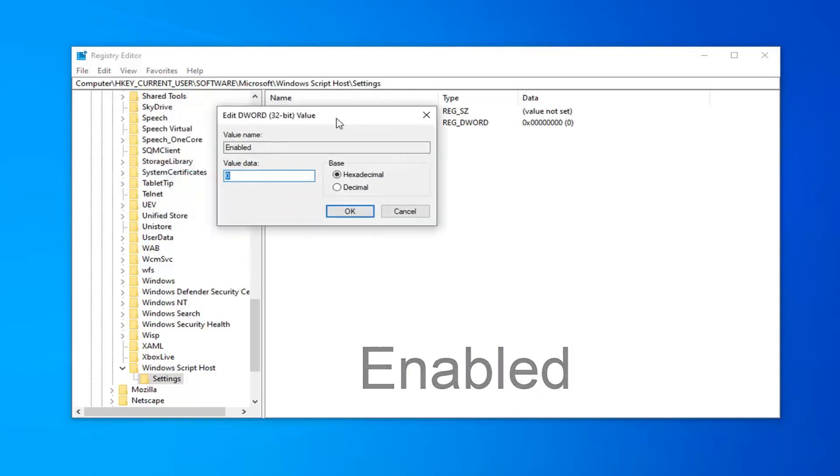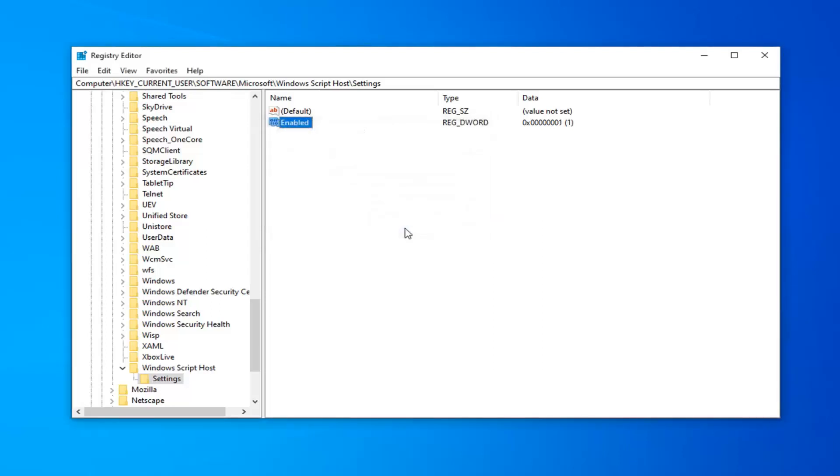Set the value data to 1. If there's a zero in there, delete it and type the number 1. Don't spell out one, just type the number 1 in the value data field. Select OK once you're done.